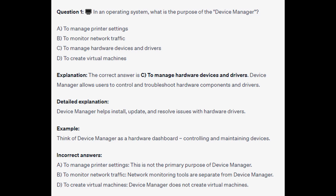The correct answer is C, to manage hardware devices and drivers. Device Manager allows users to control and troubleshoot hardware components and drivers. Device Manager helps install, update, and resolve issues with hardware drivers. Think of Device Manager as a hardware dashboard, controlling and maintaining devices.